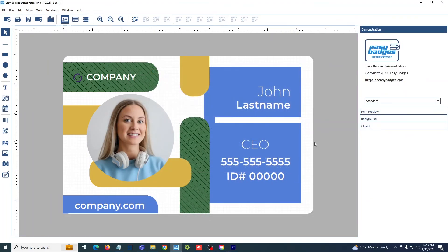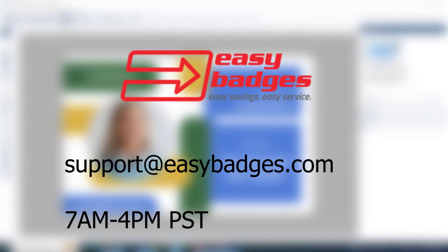If you're ever having trouble with the process, feel free to contact us. We're always happy to help you out. We are available for remote support sessions anywhere between 7 a.m. and 4 p.m. Pacific time. Feel free to send us an email at support at easybadges.com.